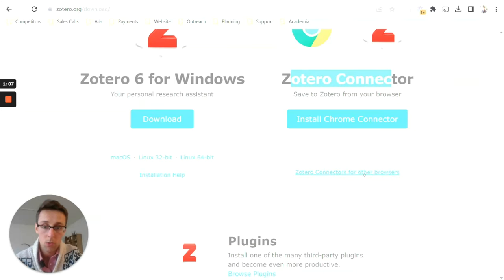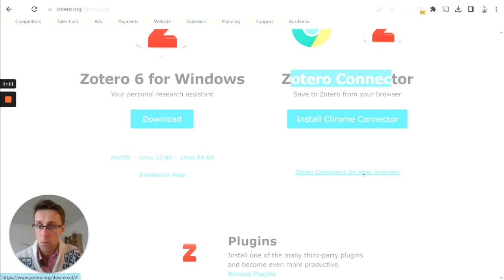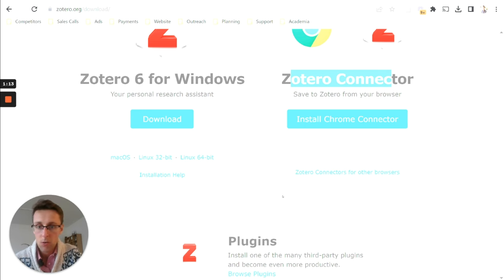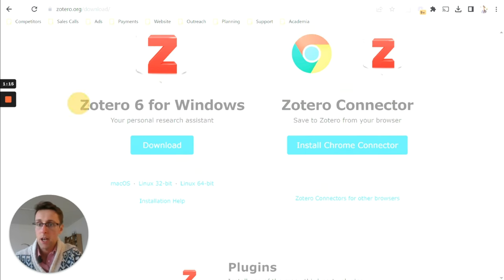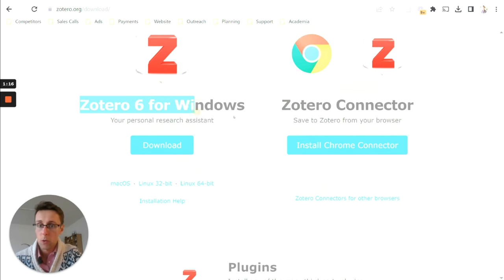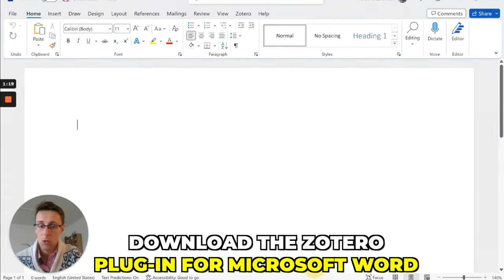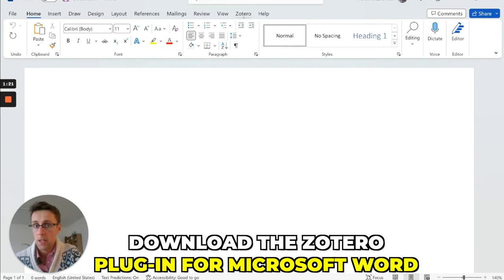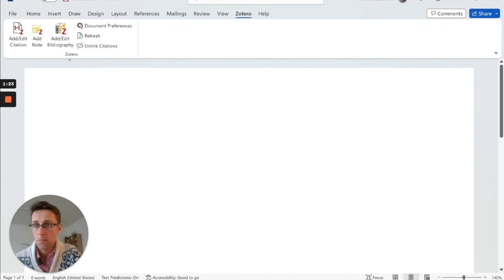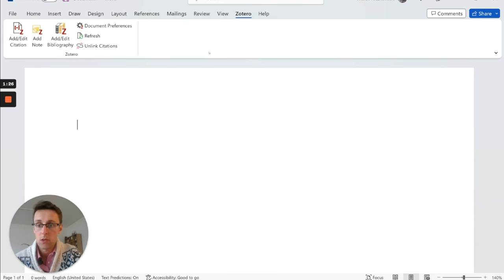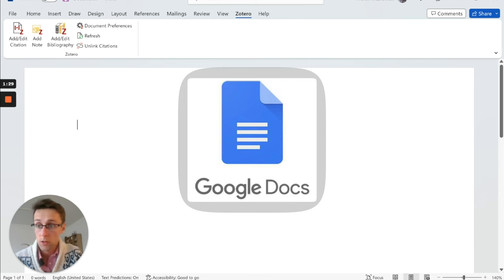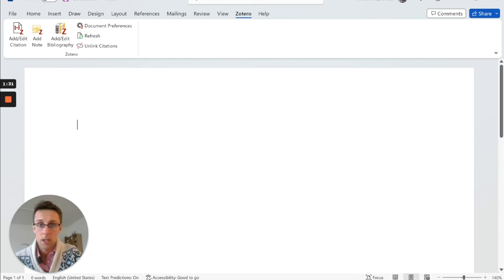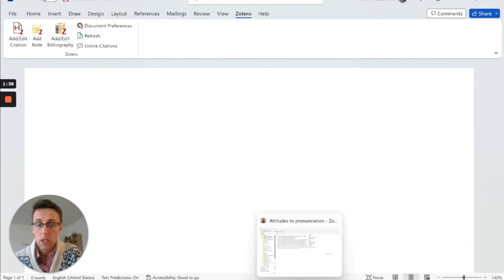And it's also possible to download connectors for other browsers in case you're not using Chrome. So first, download these two things. And the Zotero for Windows will automatically also download the Zotero plugin for Microsoft Word. So you can also use it here in Microsoft Word. If you want to use Google Docs, then you need to download an additional plugin. But this one for Word should be automatically downloaded.